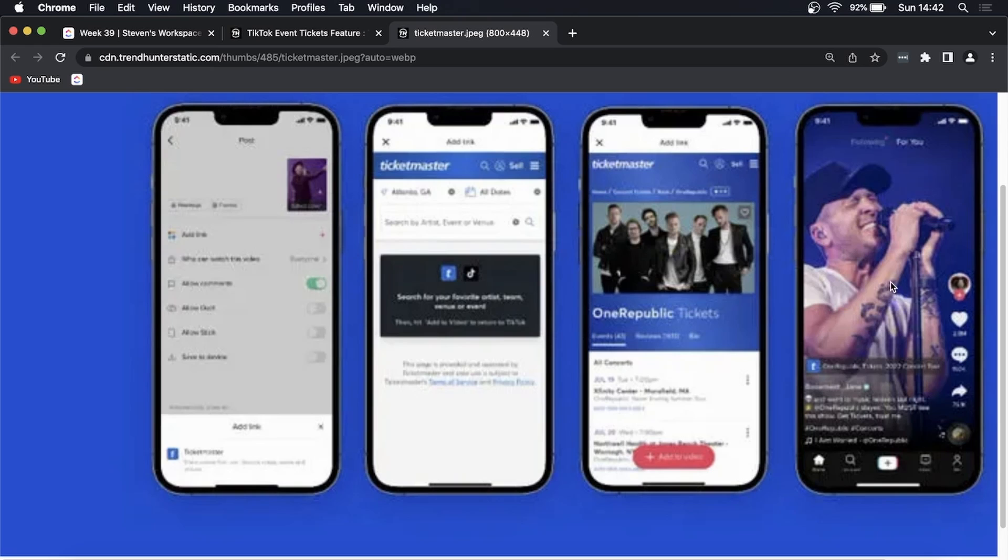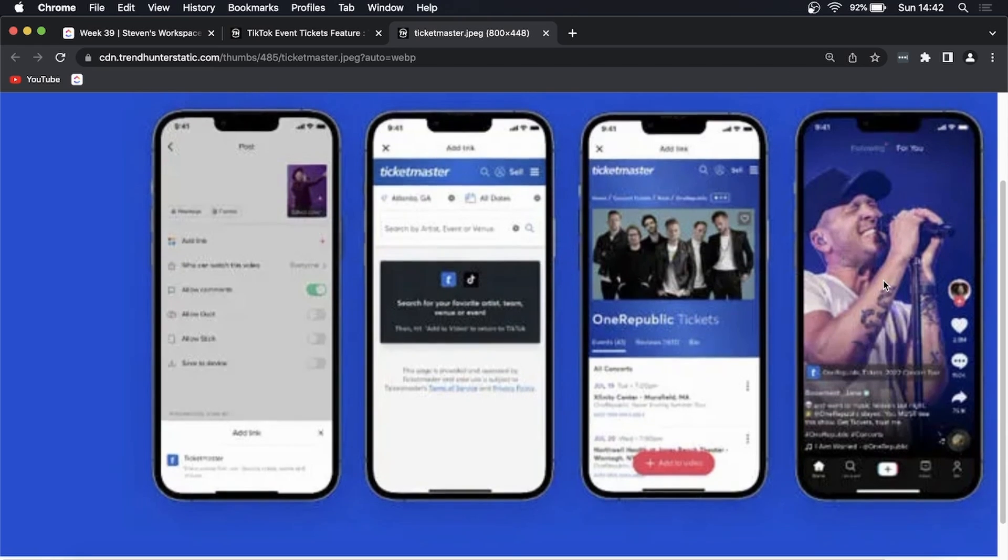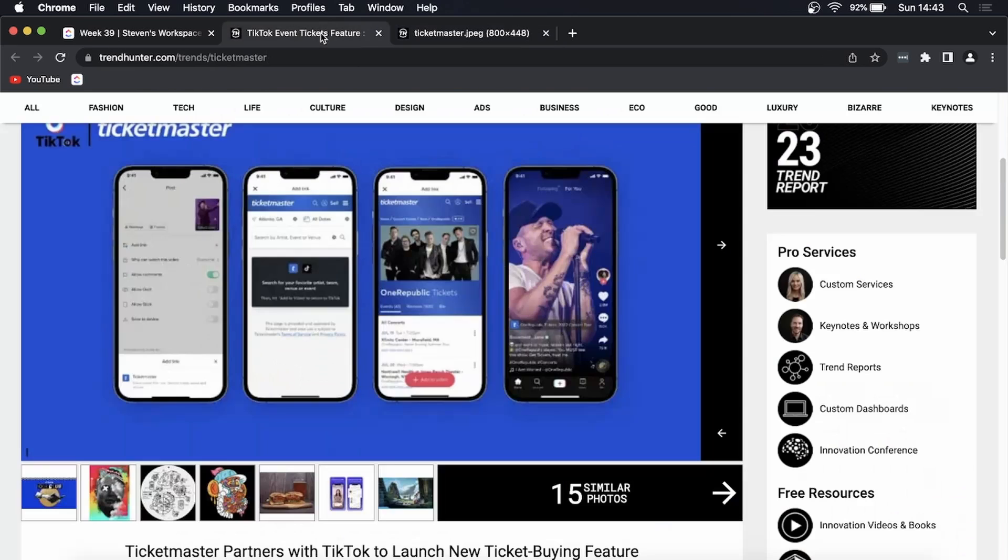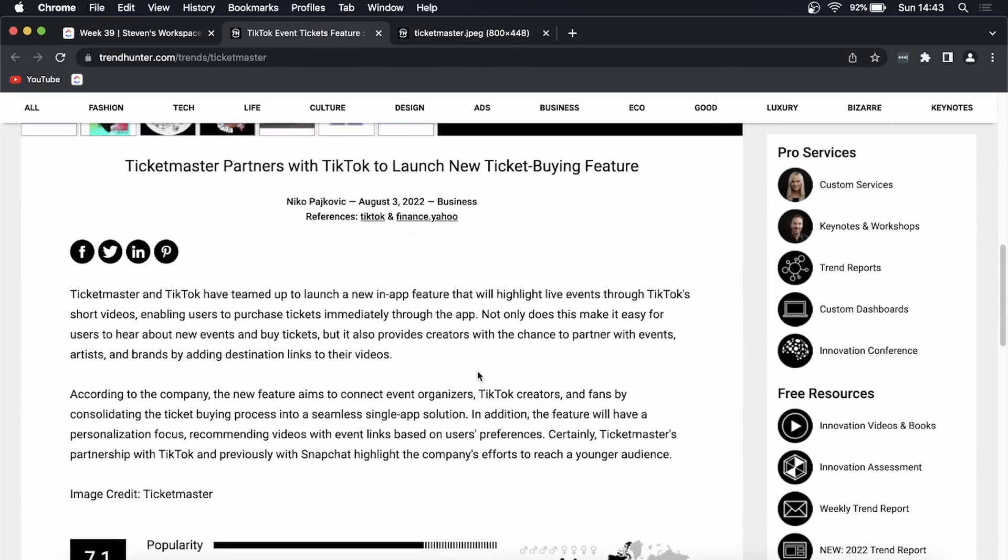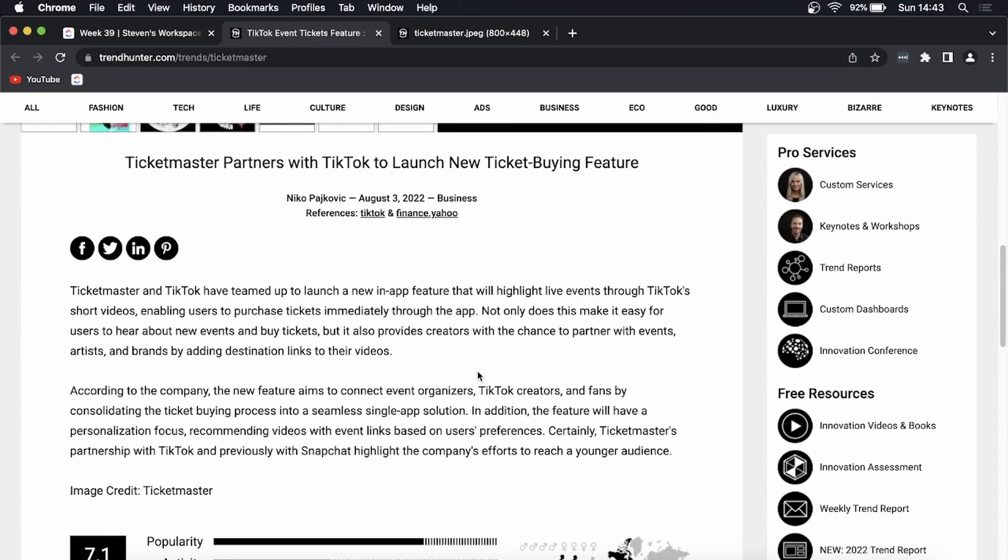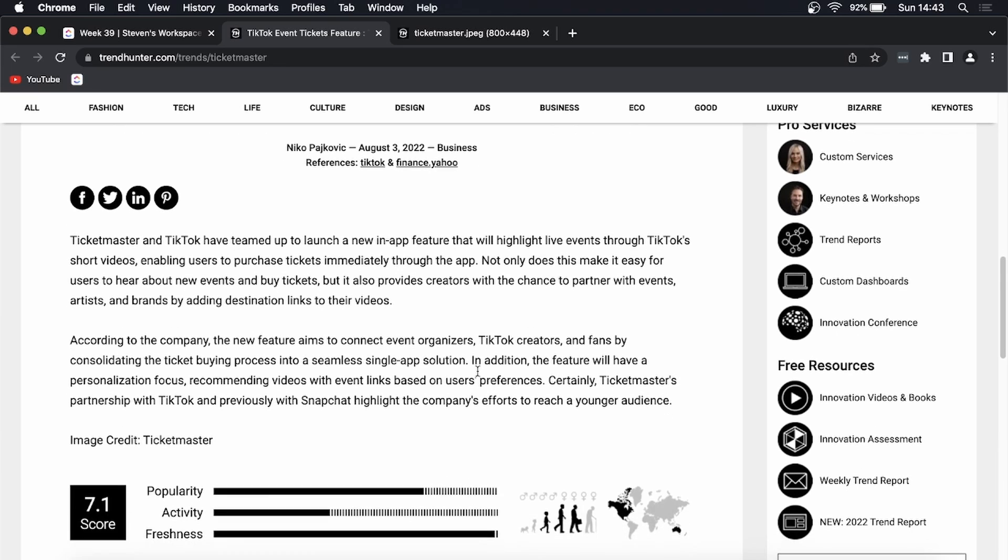So this is going to be great for bands that want to get some more revenue from their concerts and everything like that utilizing TikTok. Now in this article that is linked up in the description down below it explains what I just talked about.